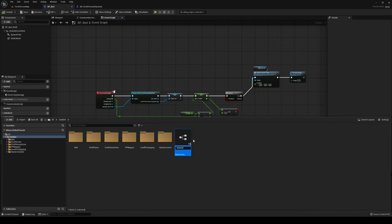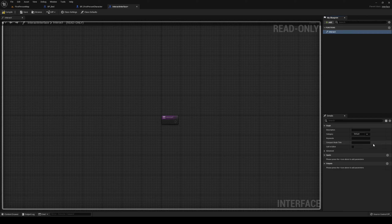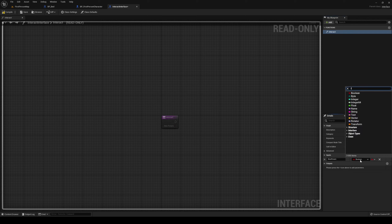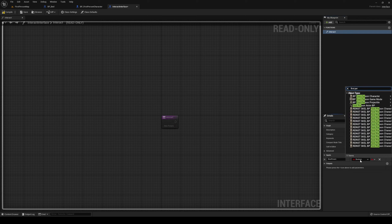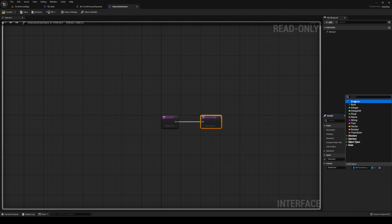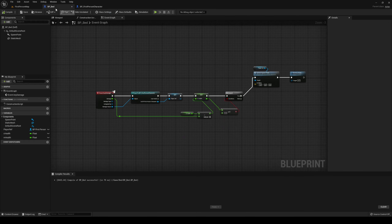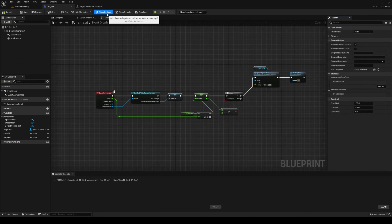The function name is going to be 'interact'. It's going to have one input of our first person character — 'player' — and an output of 'success'. Compile that. Head back to your bed. Go to class settings up here, go to add on your implemented interfaces and search for your newly created interface.